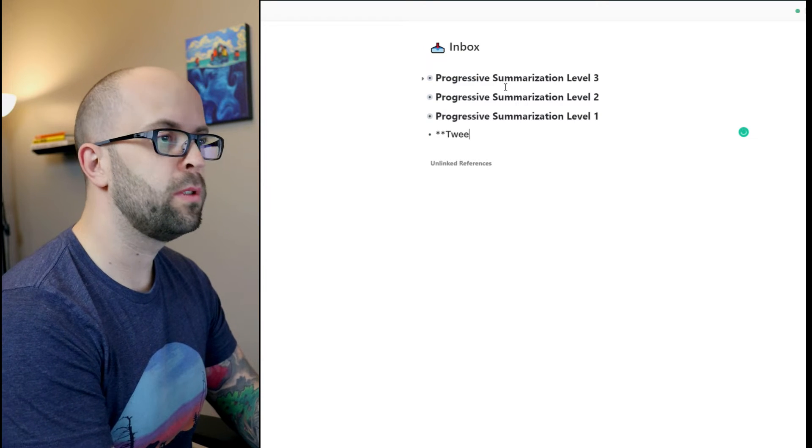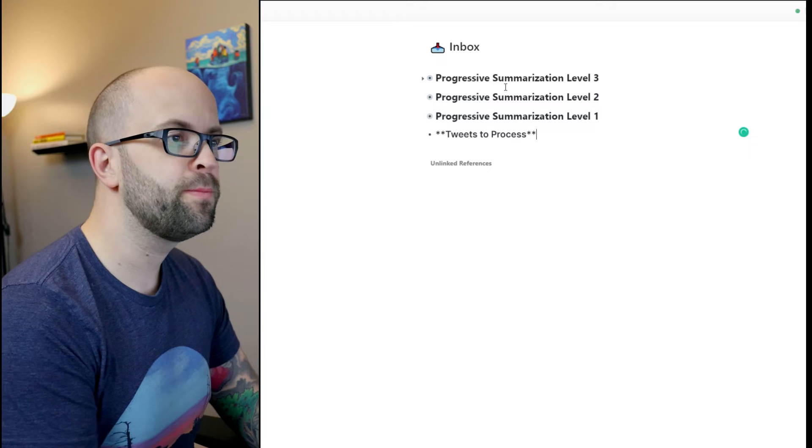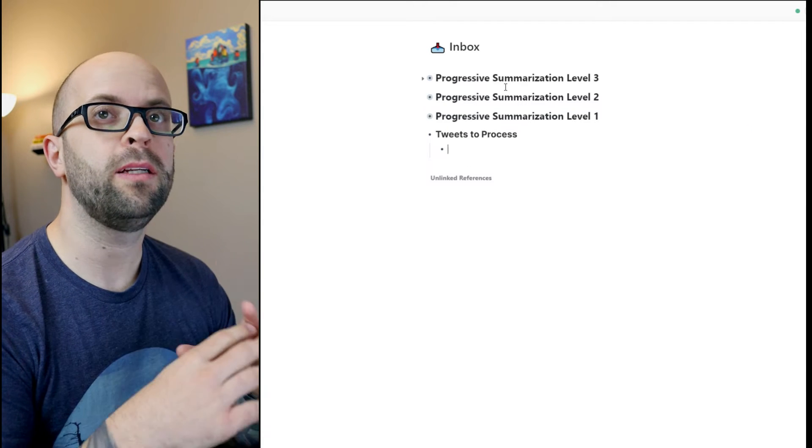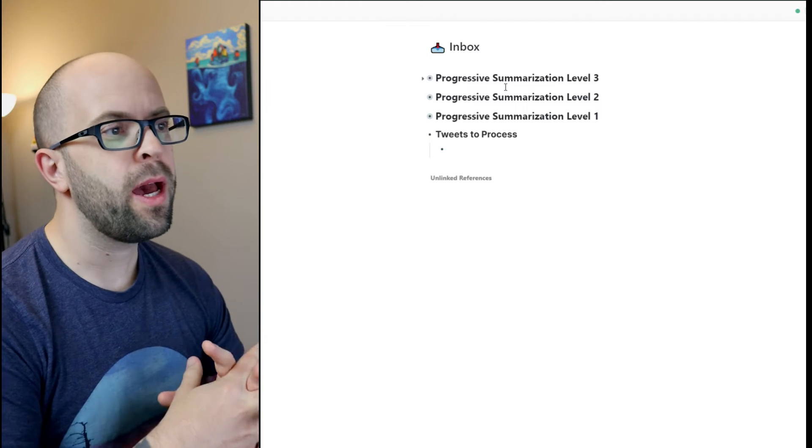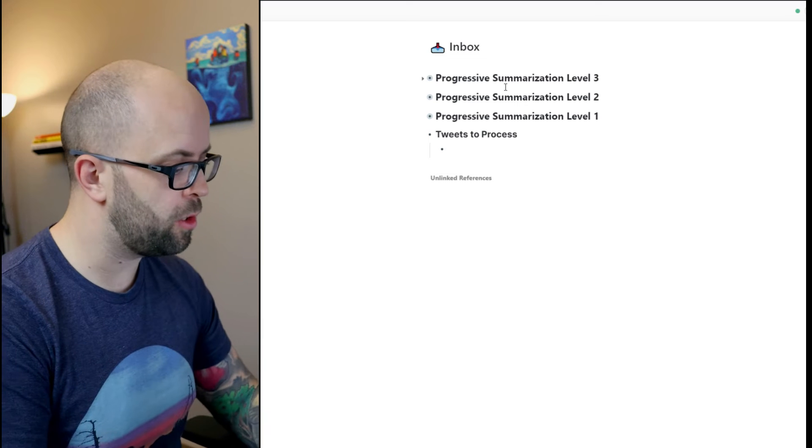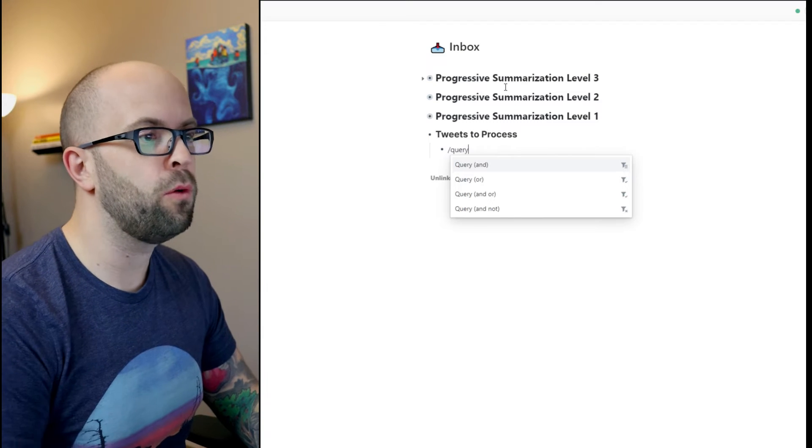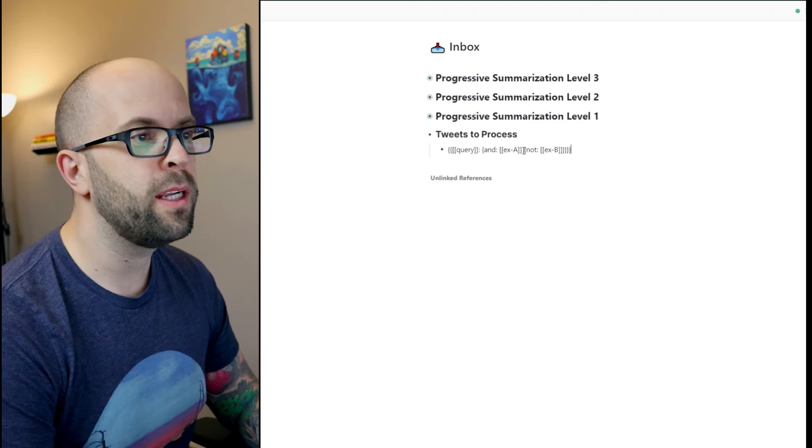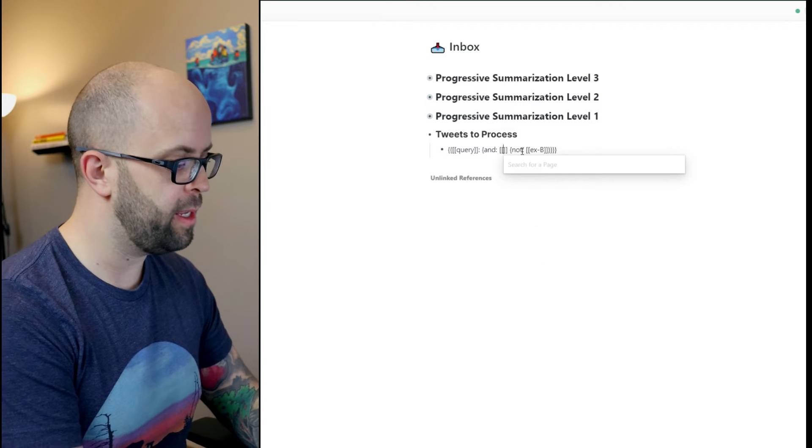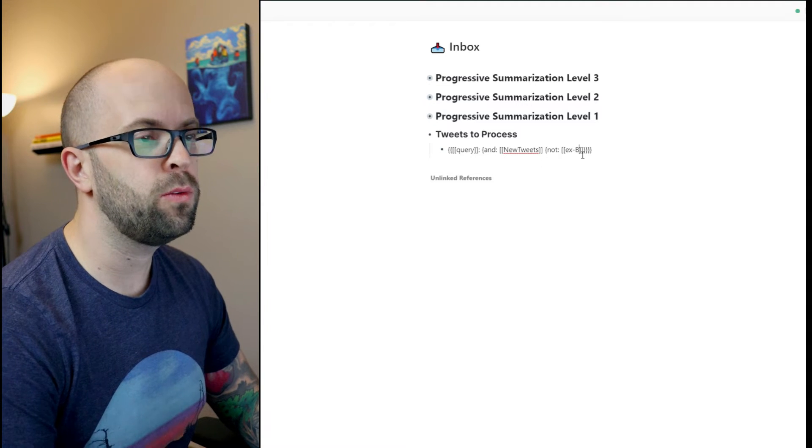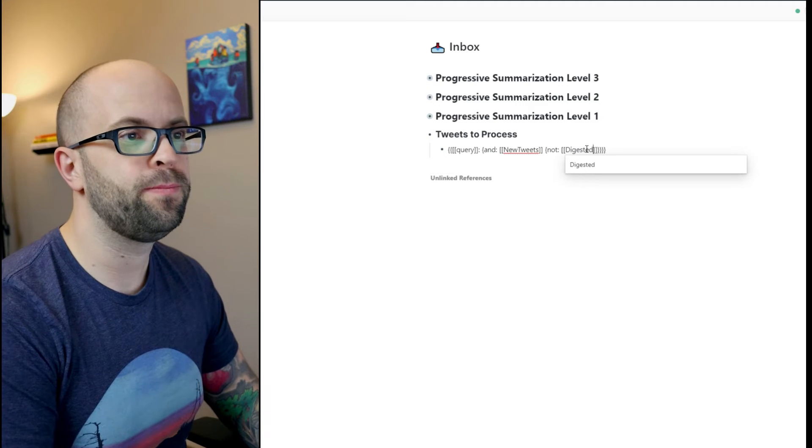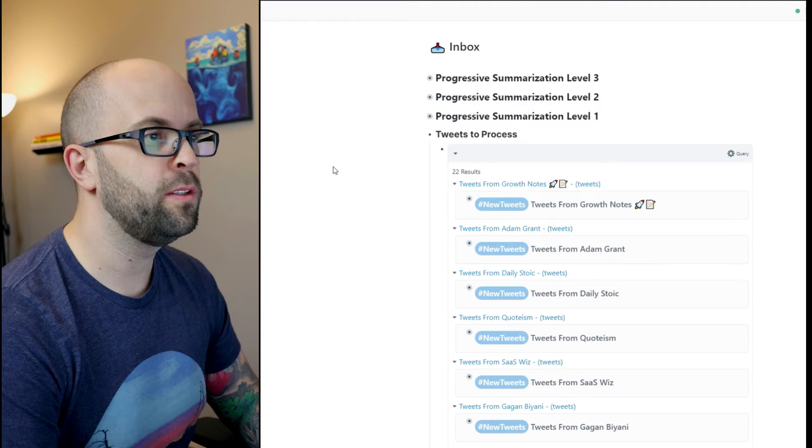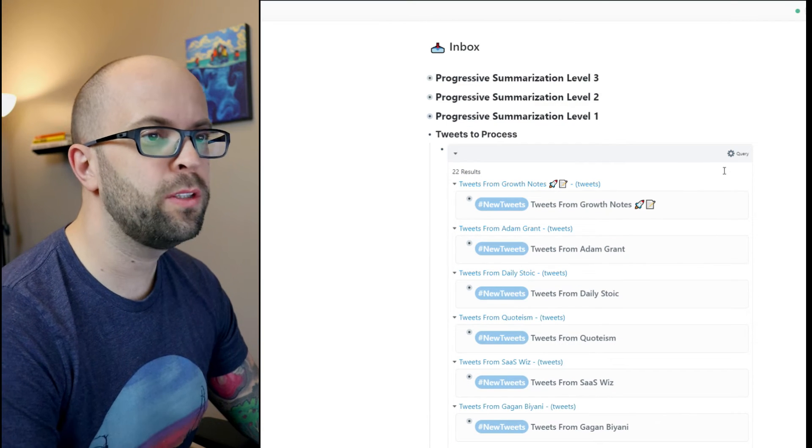So tweets to process, and then I'm going to set up a query to pull in just the new tweets that happen, and I also want a way to filter the ones that I have digested. So I'm going to do a query for and-not, and then I want it to have anything with the new tweets tag, and then I also want to remove anything that I marked as digested. And then if I do that, then you can see all of my tweets that are new.